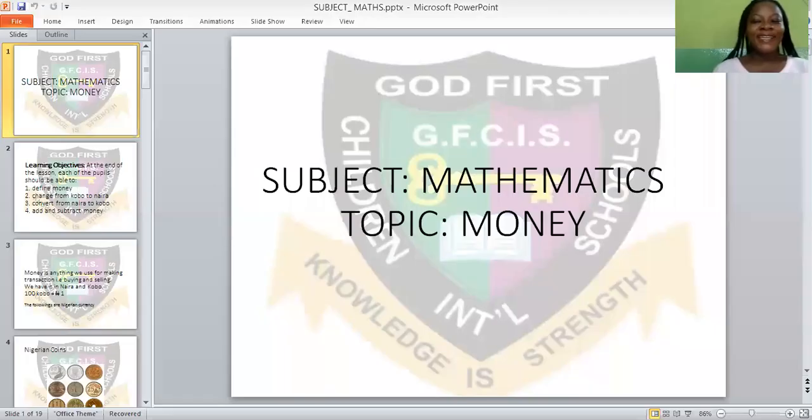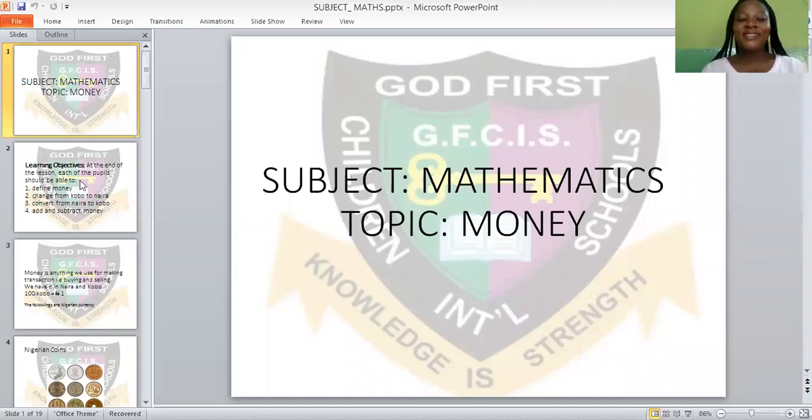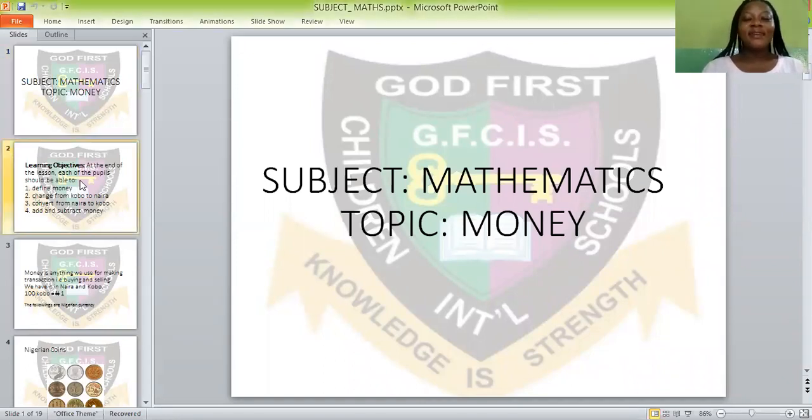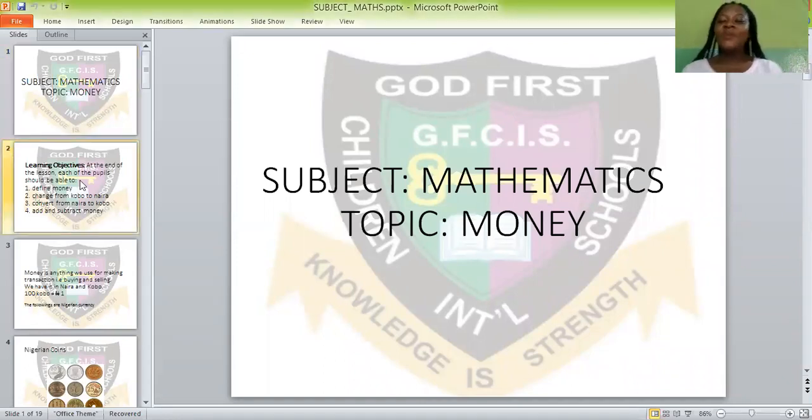And our topic is money. Everybody say money — M-O-N-E-Y. But before we go into the full gist, let us look at our objectives.